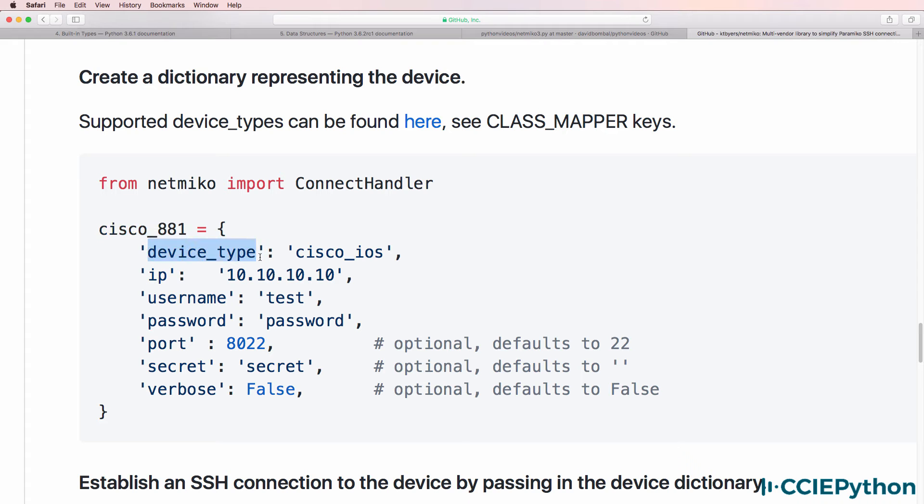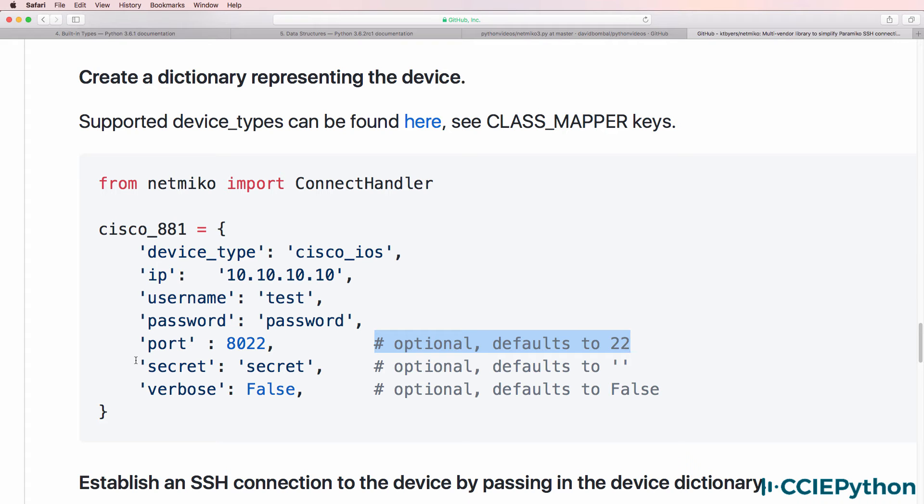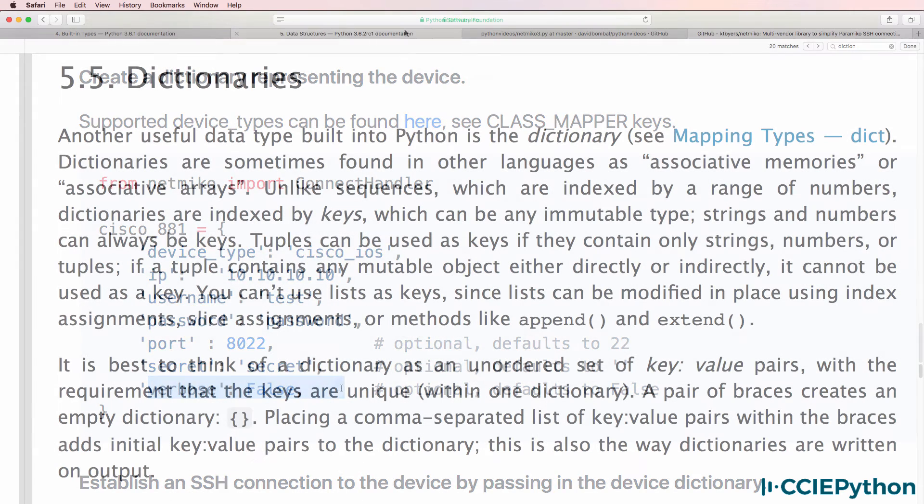We can see a device type being Cisco IOS, the IP address of the device, its username, password, SSH port number - by default it's 22, the secret password to use, and where the verbose information is used.